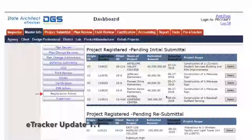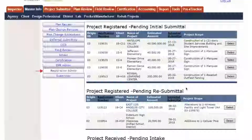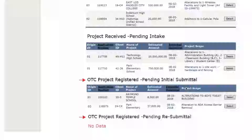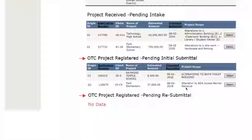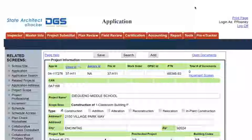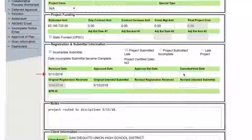Document submittal e-tracker update: The DSA registration administrator will receive notification that projects are due for OTC submittal in the registration admin dashboard bins: OTC project registered pending initial submittal, and OTC project registered pending resubmittal. The DSA registration administrator will receive an email notification from DSA Box when submittal documents have been uploaded. Open the e-tracker application and update the received date. If documents are not submitted, the registration administrator will indicate late submittal in e-tracker and send an email to the client and design professional with notification that re-registration is required.